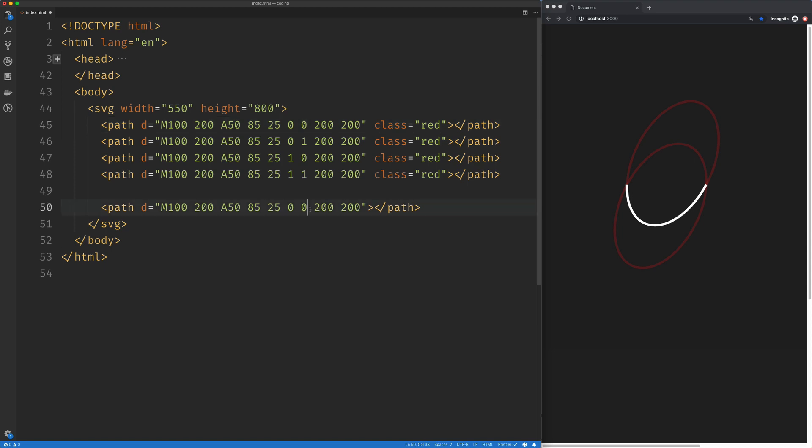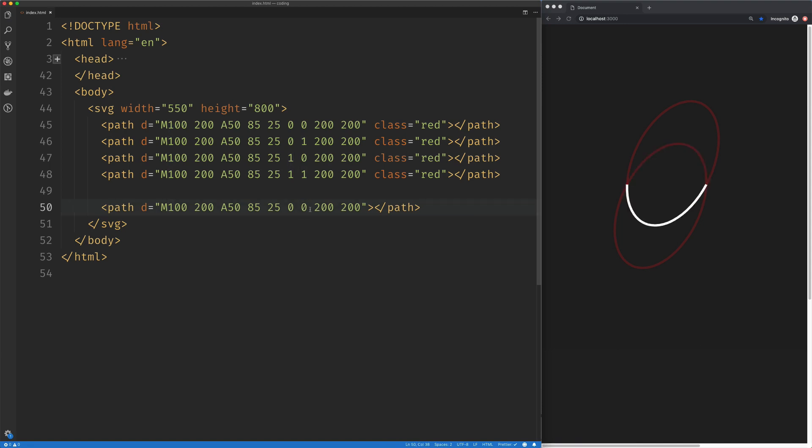But everything still applies. Here's our direction flag, or our top and bottom flag. So if I change that to one, it's going to travel along the top. If I put it back to zero, it's going to travel along the bottom. Now the large arc flag, and again, I prefer to call this the size flag.